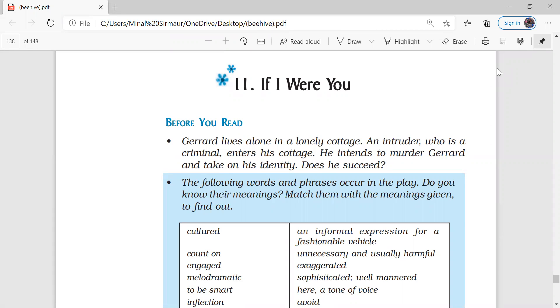Good morning class 9th. Today we are going to start with the chapter If I Were You from your book Beehive. The chapter is on page number 138.